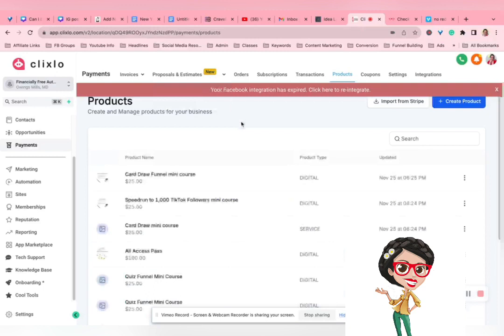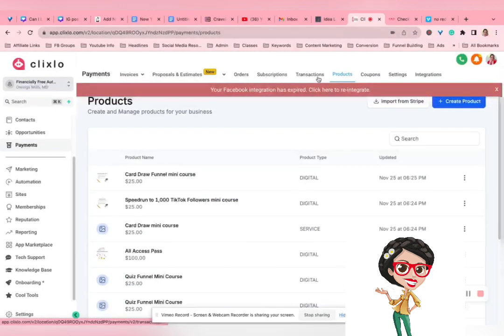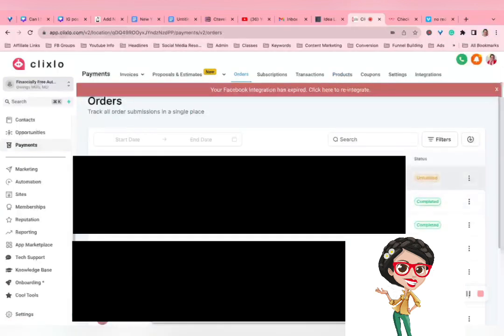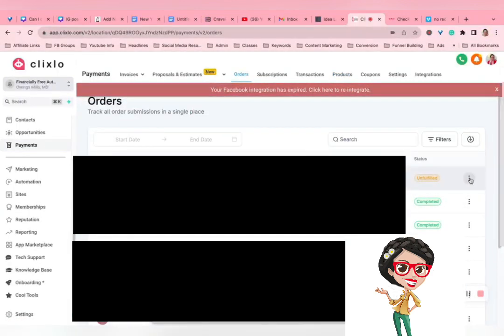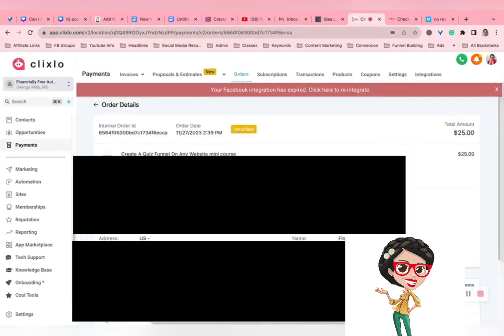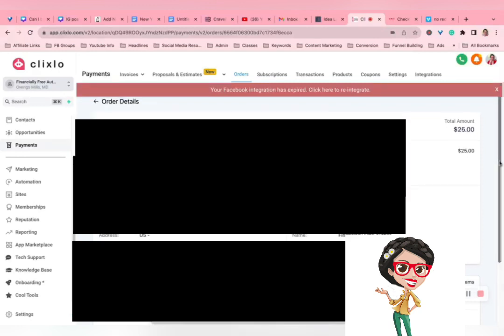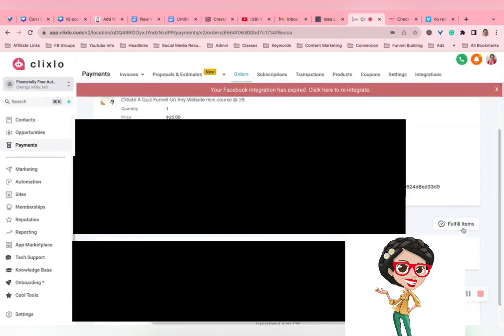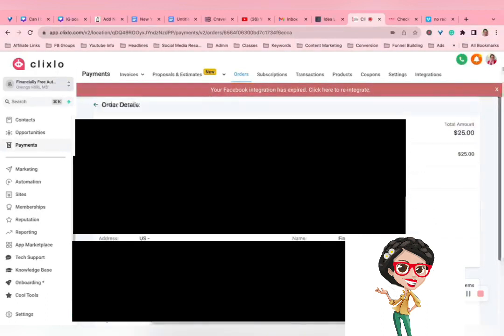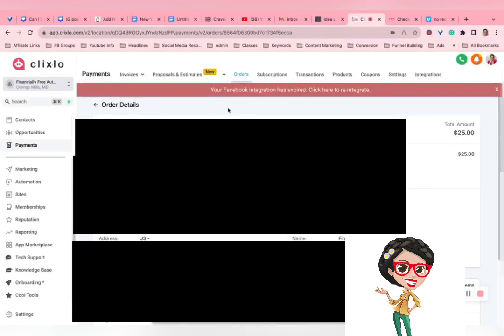And this is why, with some of the digital stuff, I might do it the normal way. Because this is saying unfulfilled. So, if this were a physical product and she ordered a t-shirt, then I would have to go in here and manually say this order was fulfilled. But it's not. It's a digital item that she just gets a login email from.